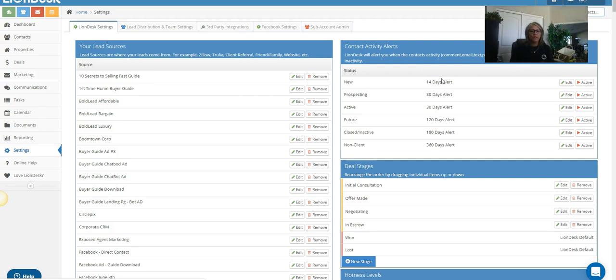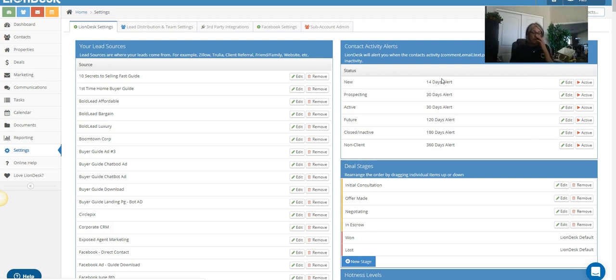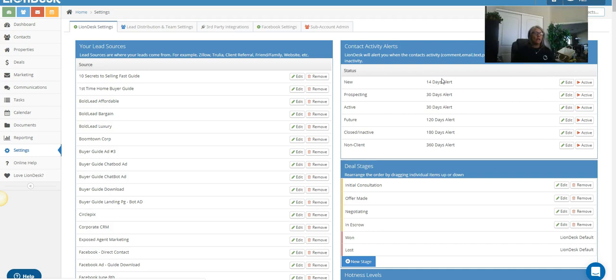So I always hit home this: if you're gonna do ads, you got to be sure that you have a campaign set up specifically for every ad you do. Or if any leads are coming into the system automatically, you want to make sure you have a specific campaign.